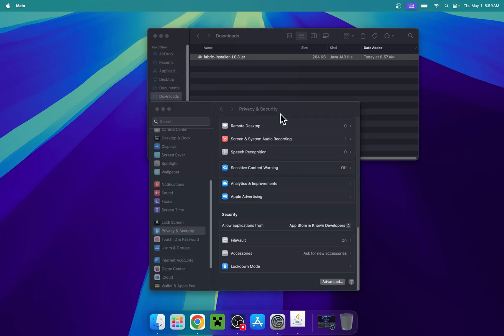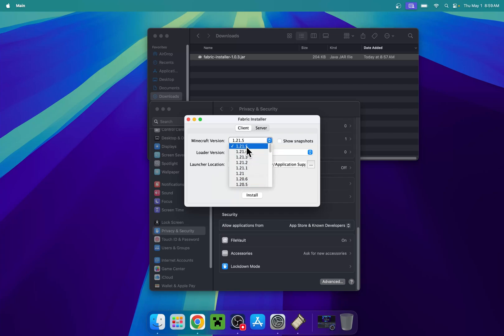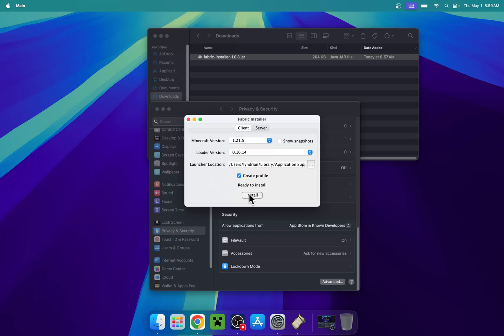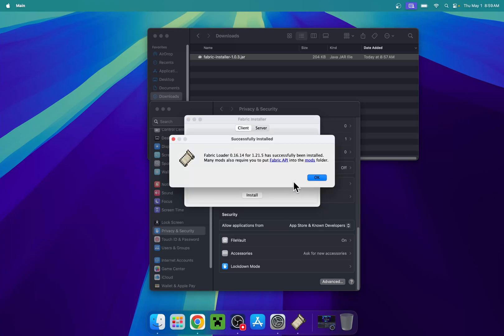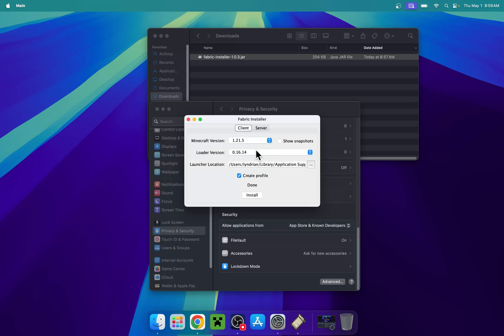From there, choose your Minecraft version. We have multiple Minecraft versions to choose from, but I'm just going to select the latest one available, which is also the latest Minecraft version. Now we can click install. Once it's done, click OK.